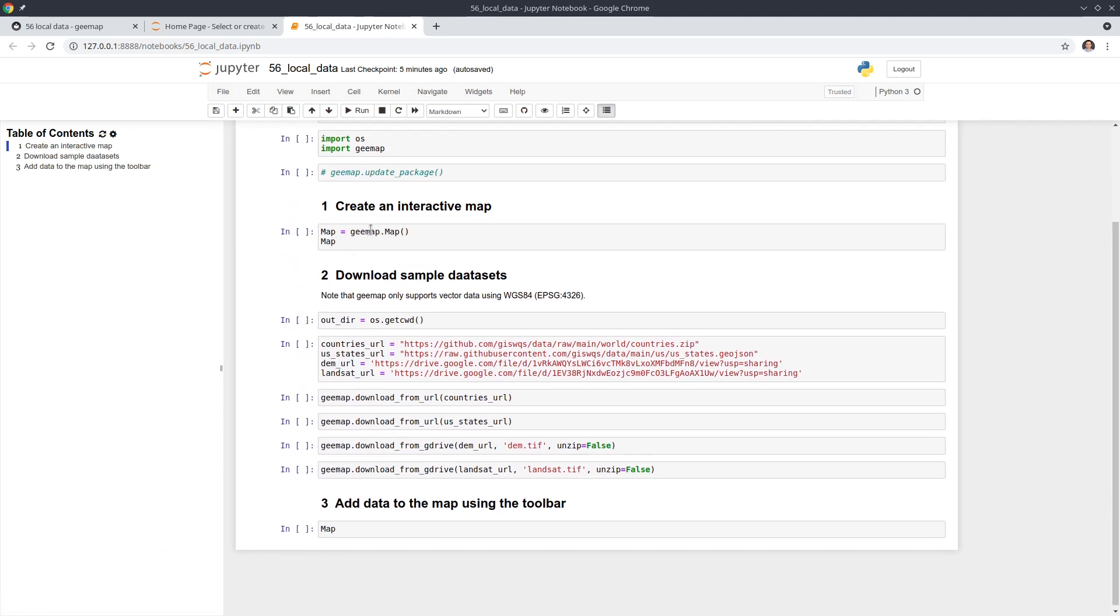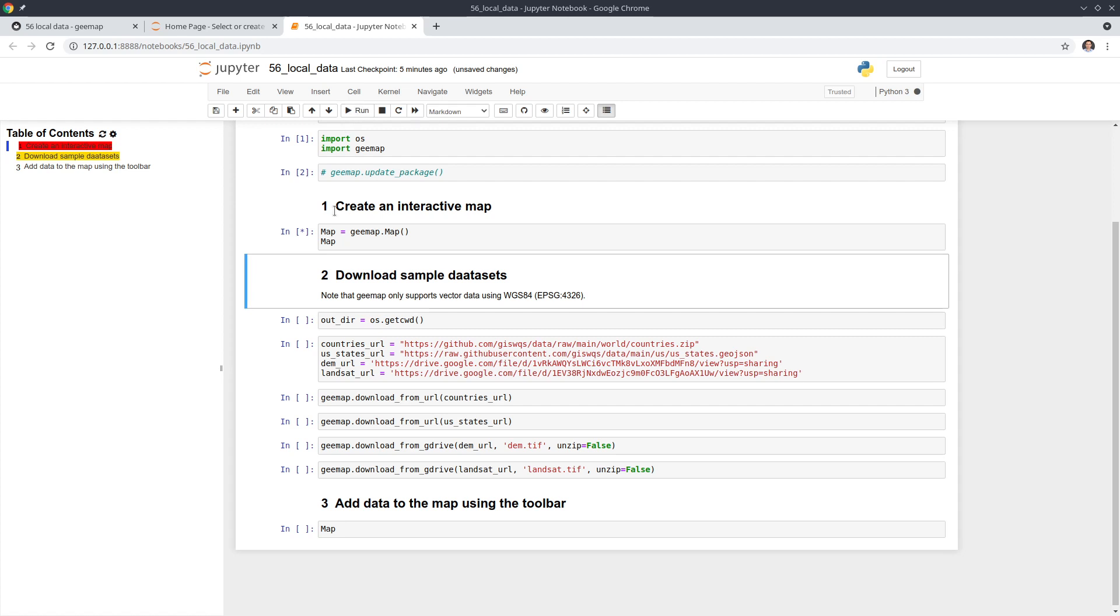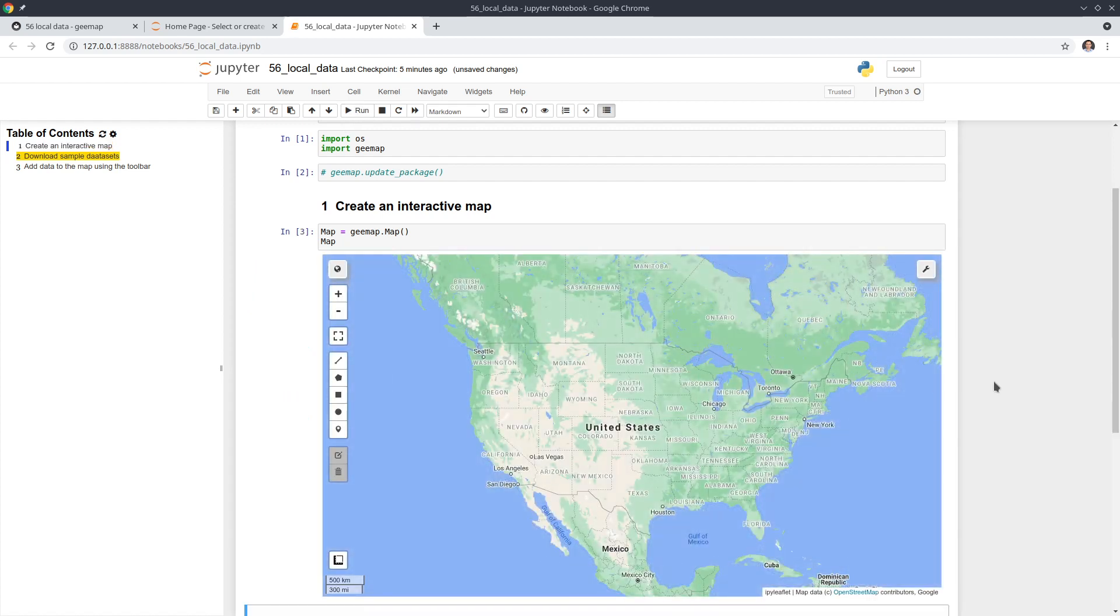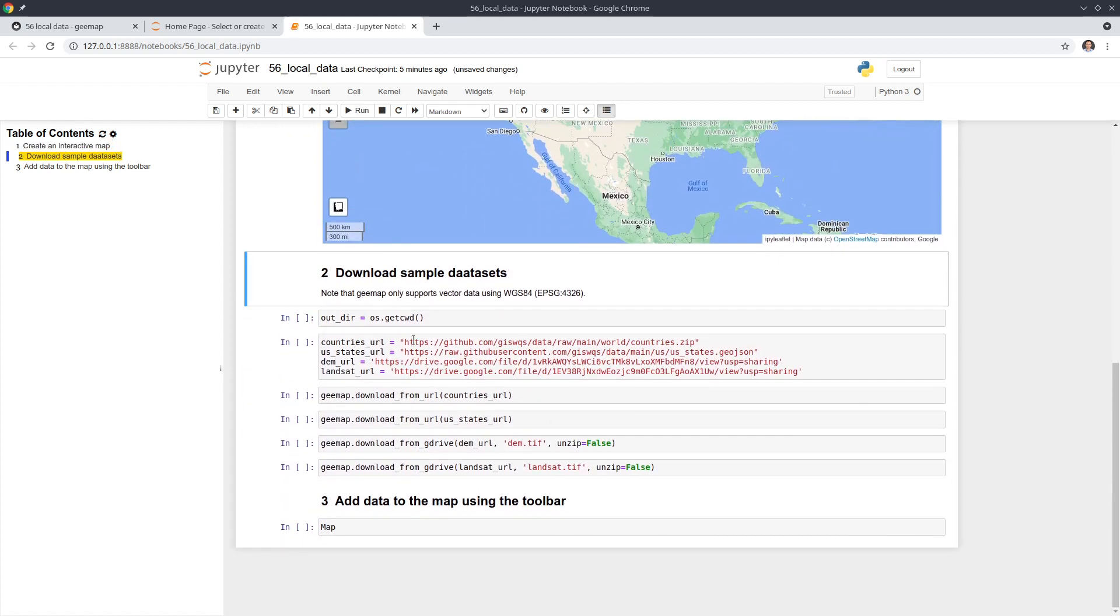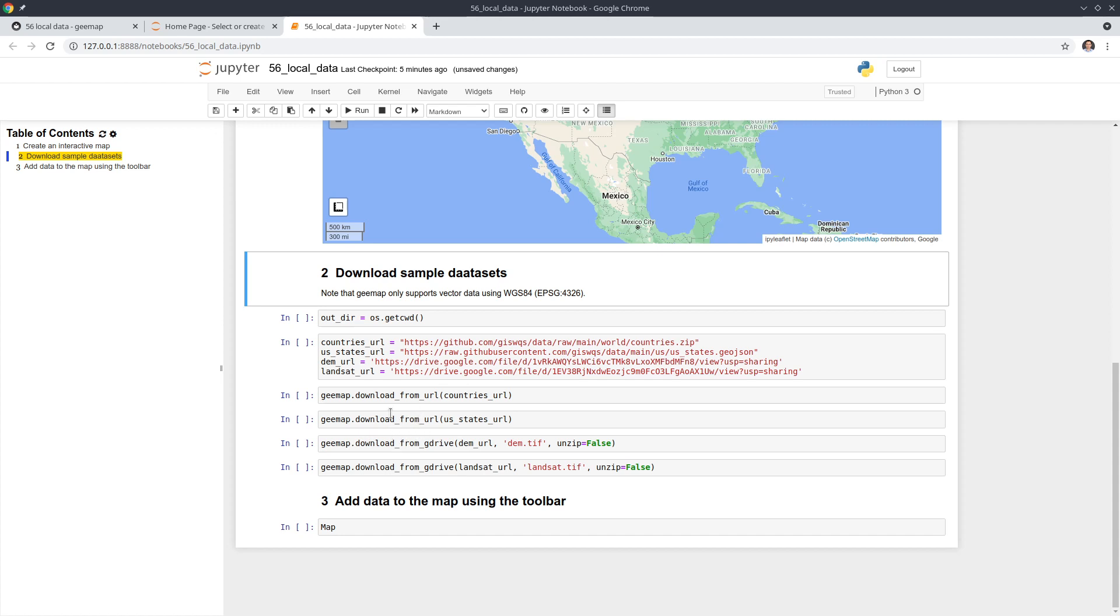We can go through the example. This is a simple example. First we're going to create the interactive map. Then we're going to download some sample datasets. If you already have datasets on your computer then you don't have to download this, but just in case you don't have we're going to download two vector data, one shapefile, one GeoJSON, and also two raster datasets. The first one here is a single band digital elevation data and the second one is a Landsat imagery with multi-spectral bands. You can use the gmap functions download from URL or download from Google Drive.